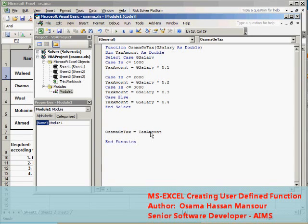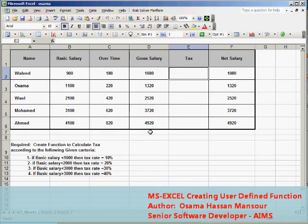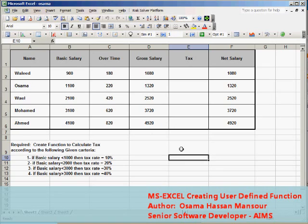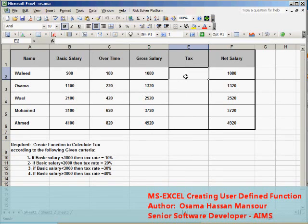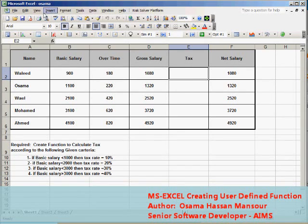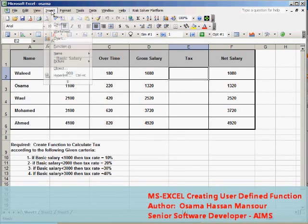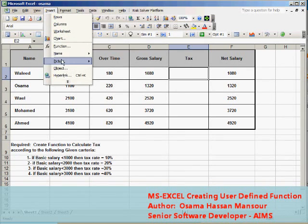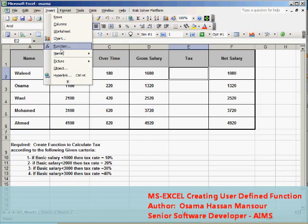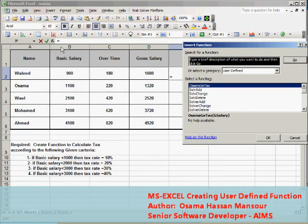In order to examine this function I just have to press Ctrl+Q in order to close Visual Basic for Application editor and then start to highlight the cell in which I would like to calculate the tax amount or use my function.